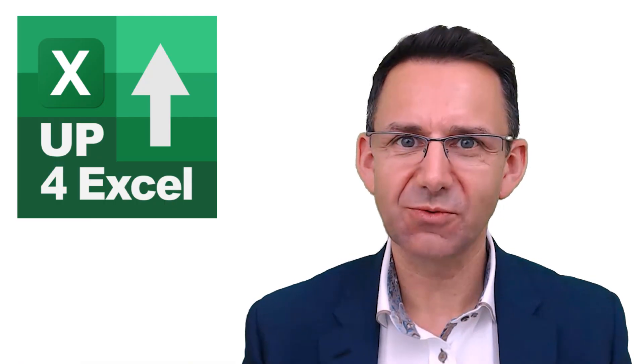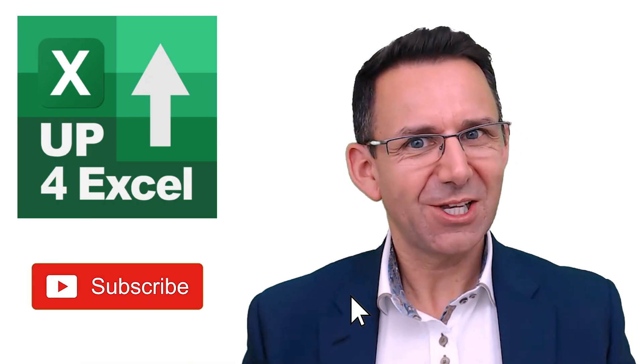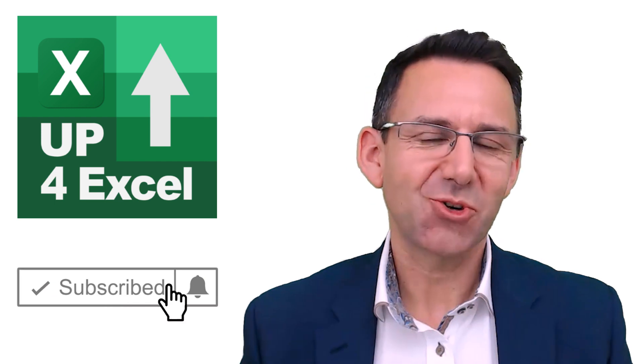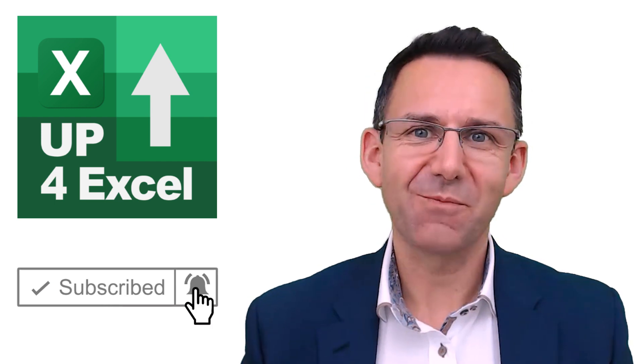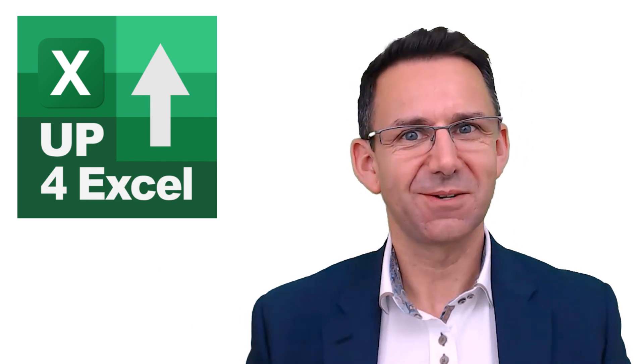Hope you enjoyed the video. Make sure you hit subscribe for plenty more tips and tricks on Up for Excel. And I'll see you soon.